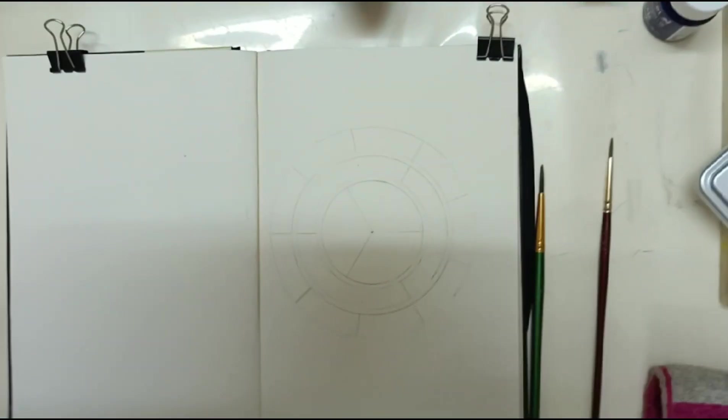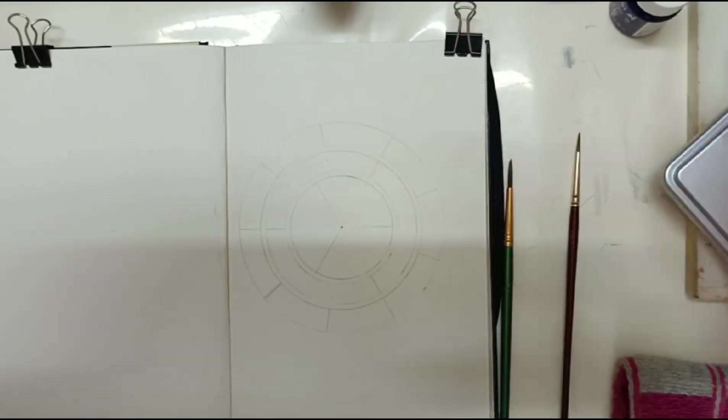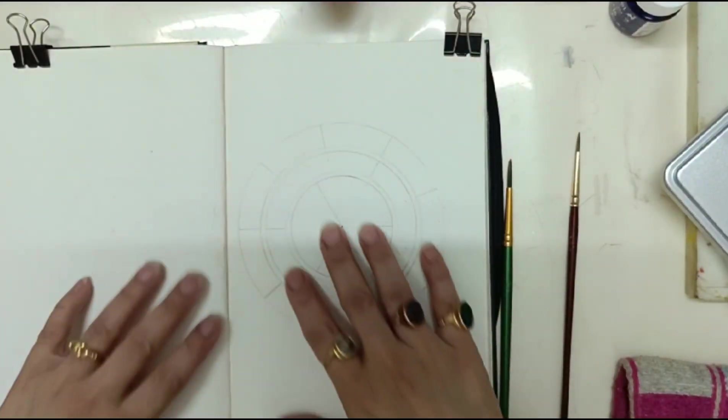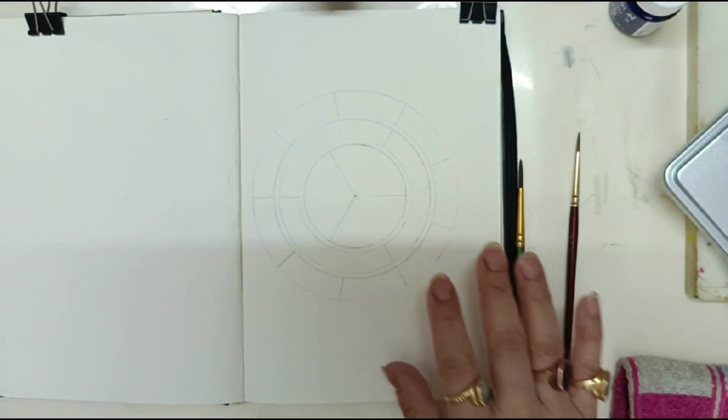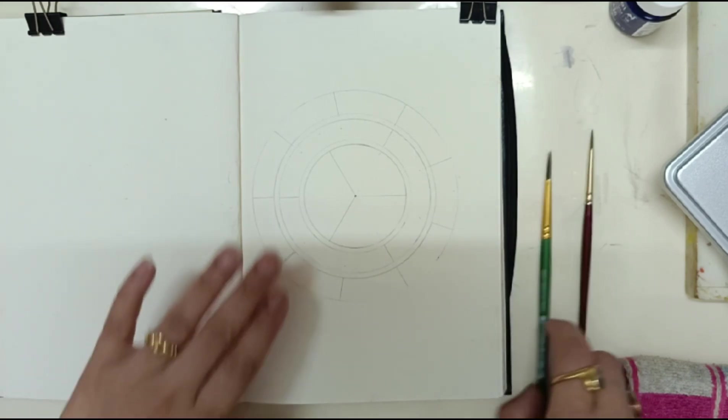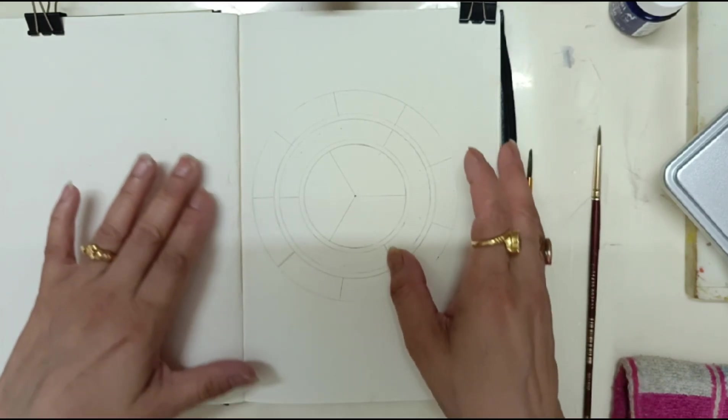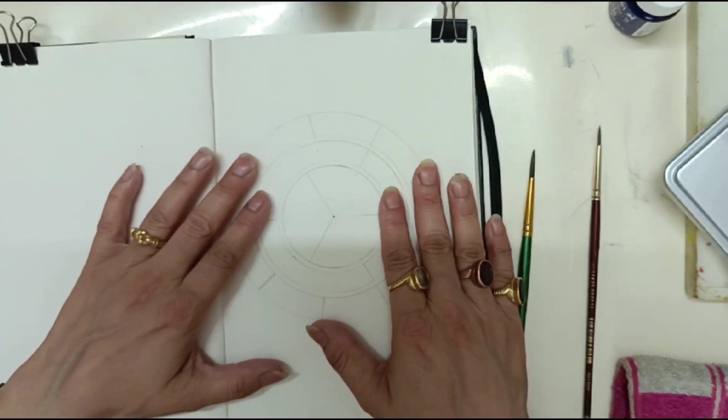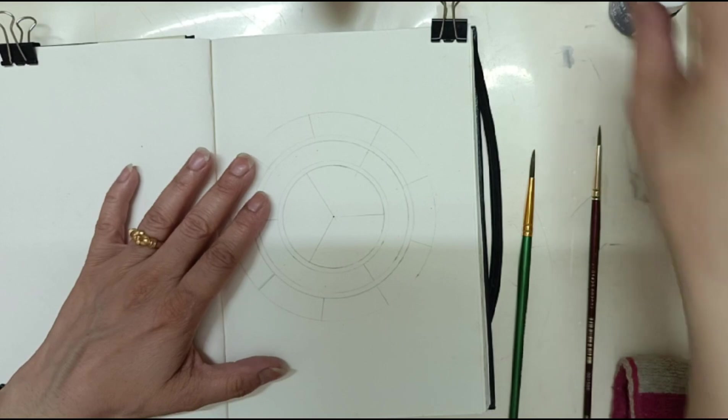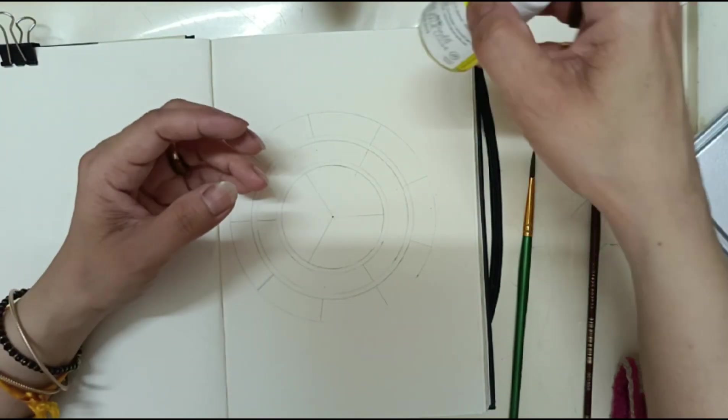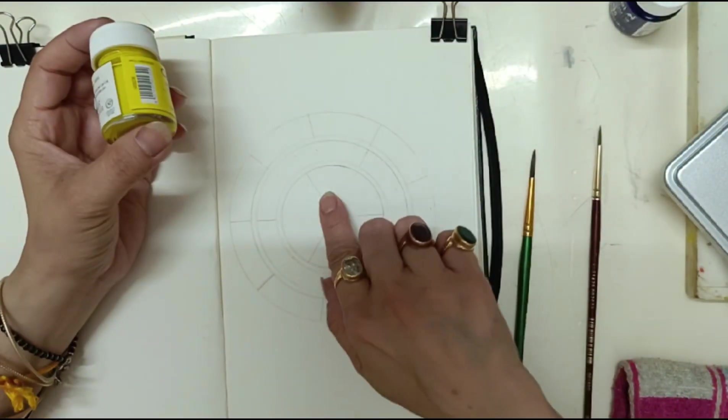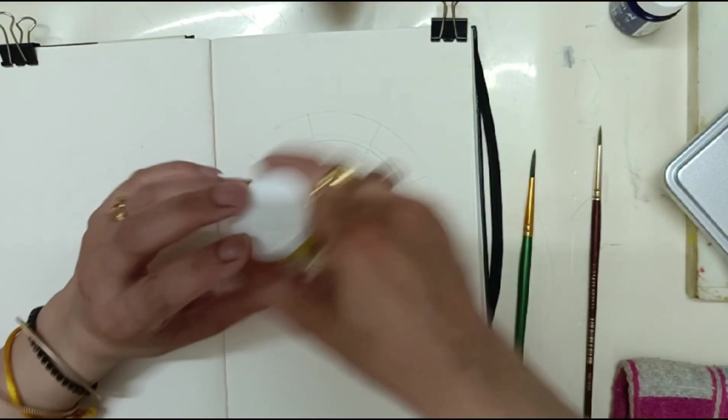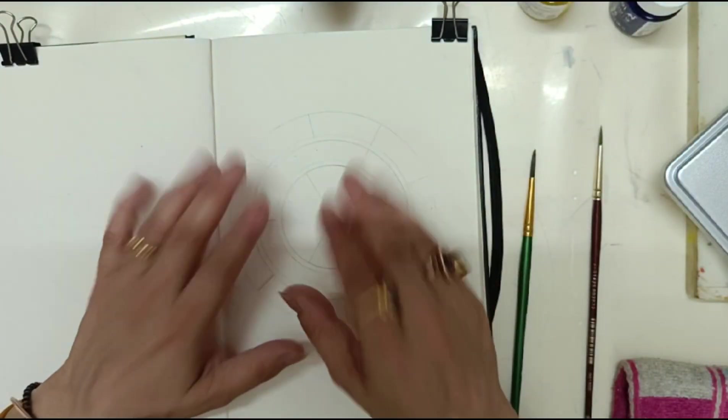Hello viewers, welcome back to my channel. Today in this video I will color in this color wheel. For that you need three primary colors because a color wheel is made of three primary colors.